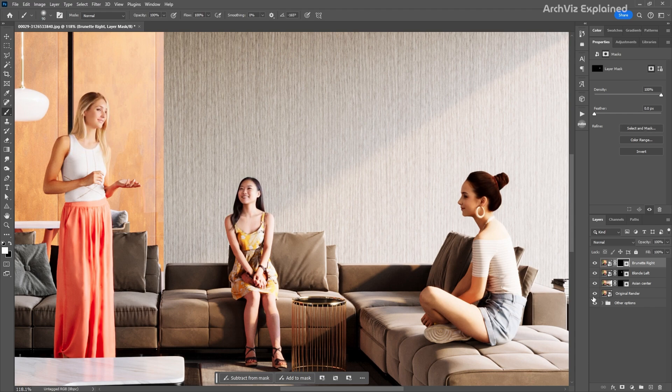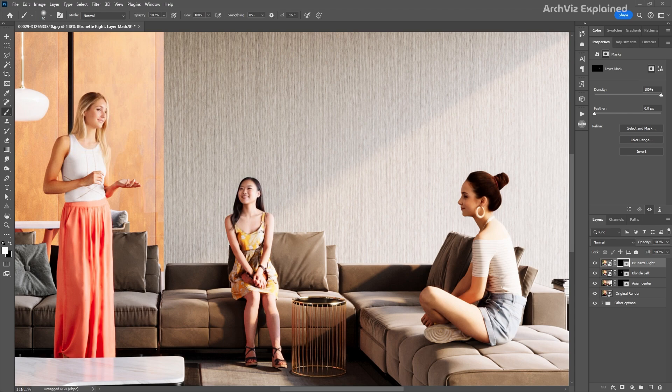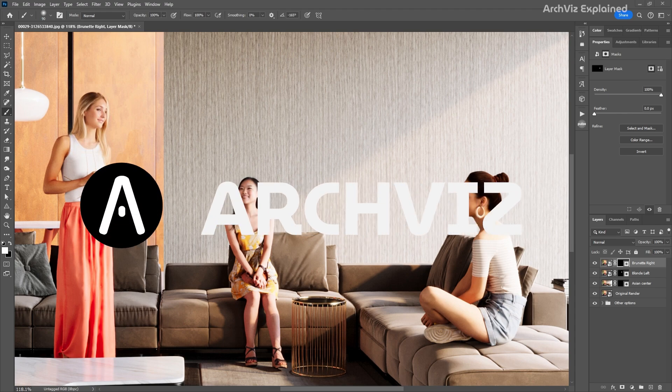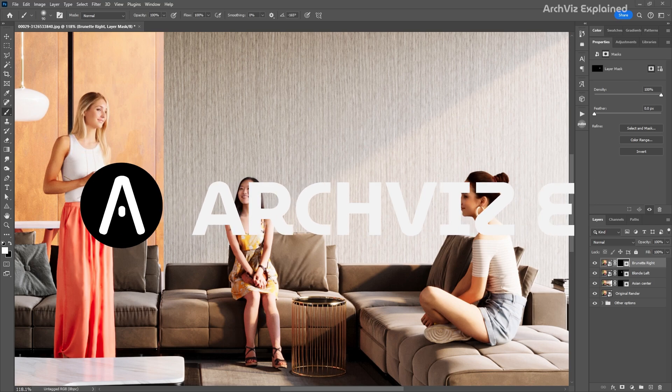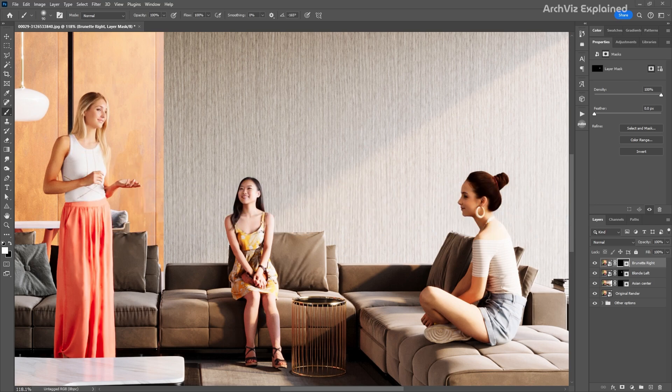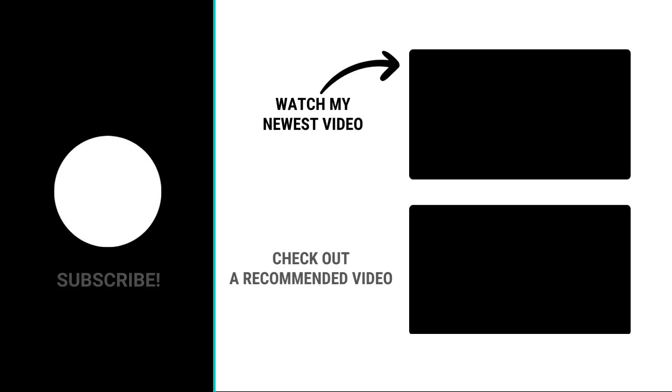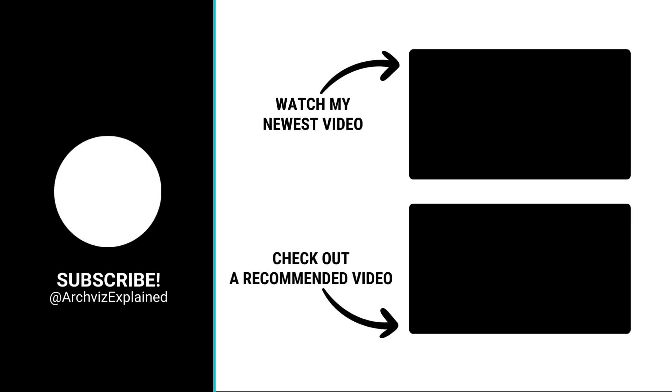There you have it. With Stable Diffusion and a little creative prompting, you can take your 3D renders to the next level of realism. Remember, the AI world is all about exploration and learning. Don't be afraid to experiment with different prompts, models, and settings. Hope you enjoyed the video. Don't forget to click the like and subscribe button. If you have any questions, let me know in the comment section below. And thank you for watching.